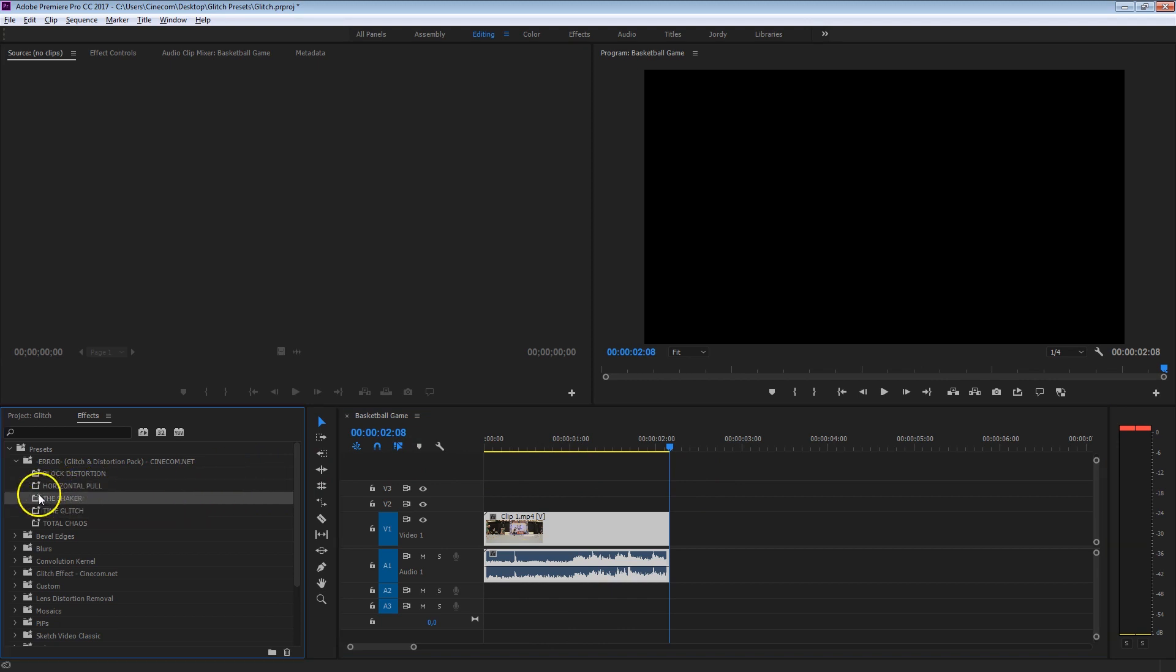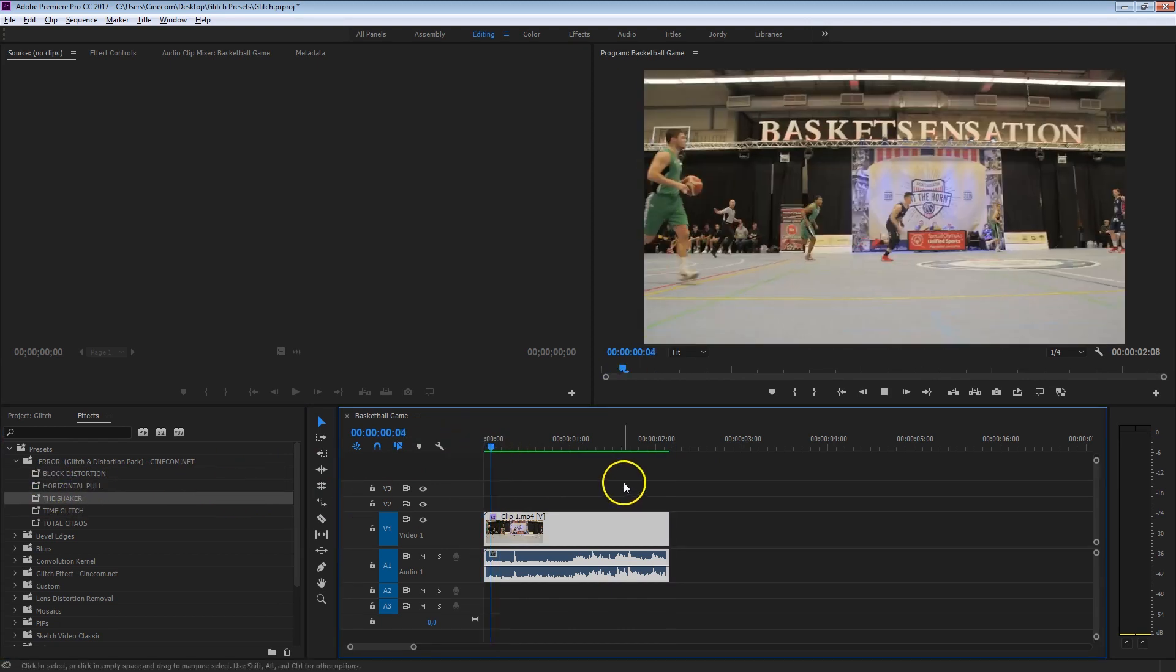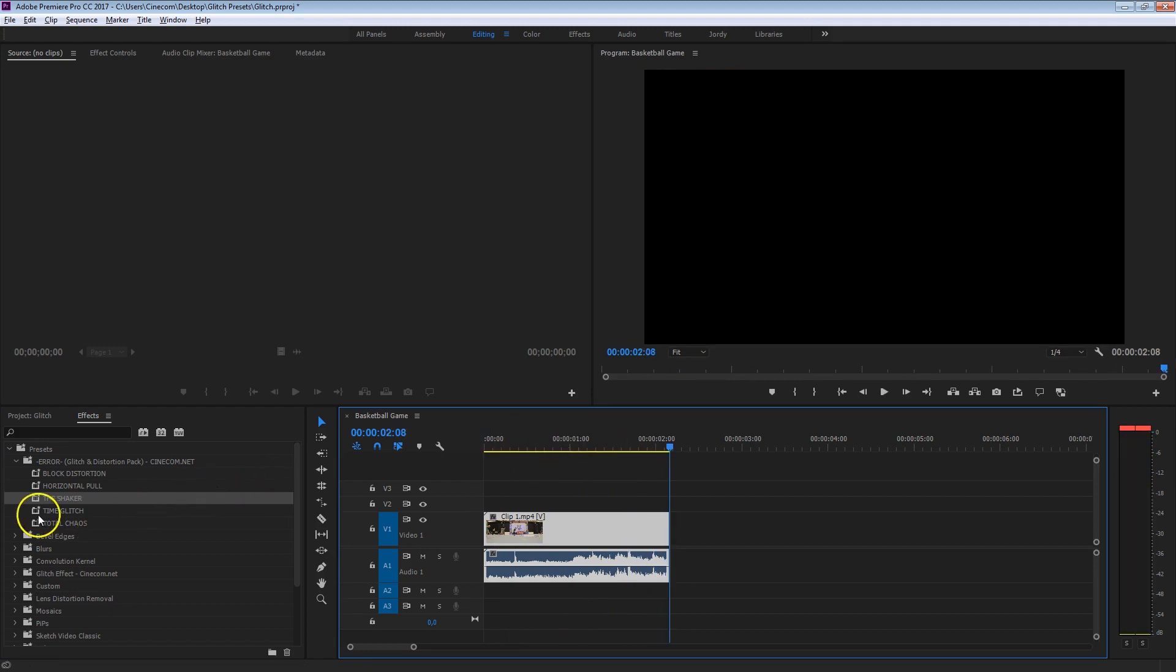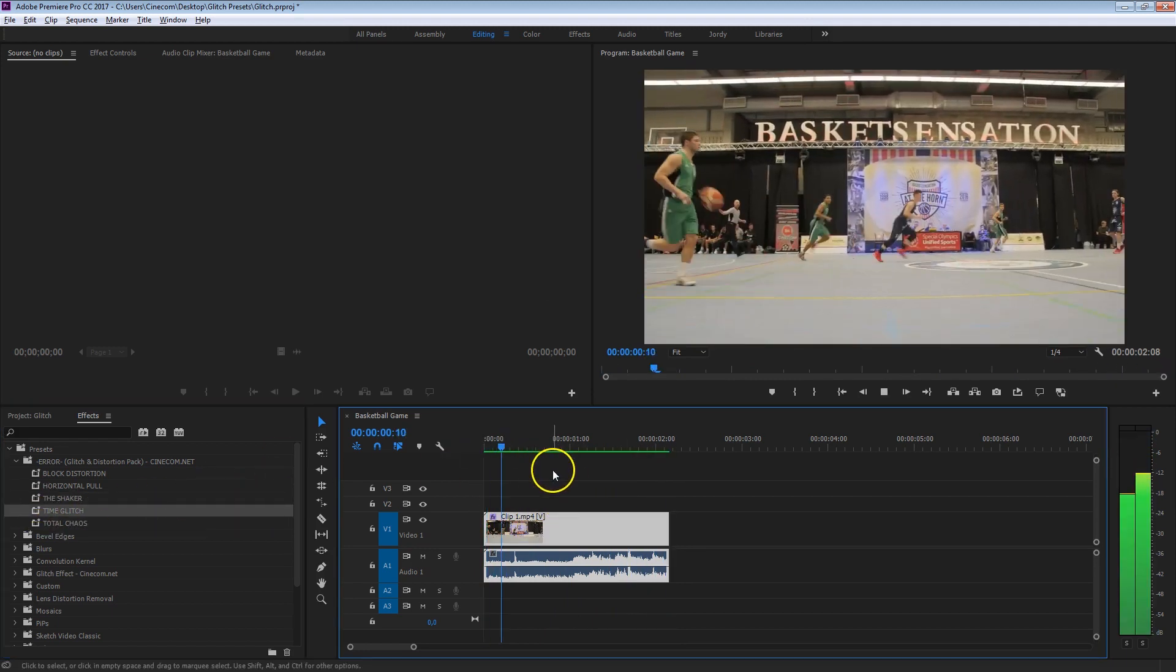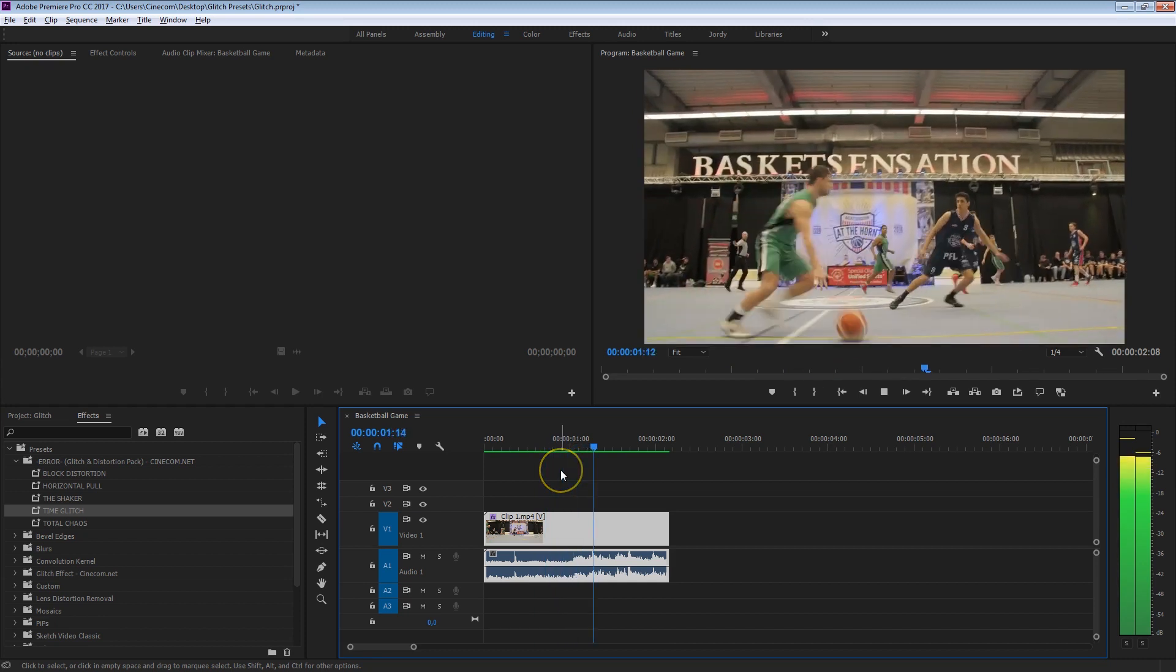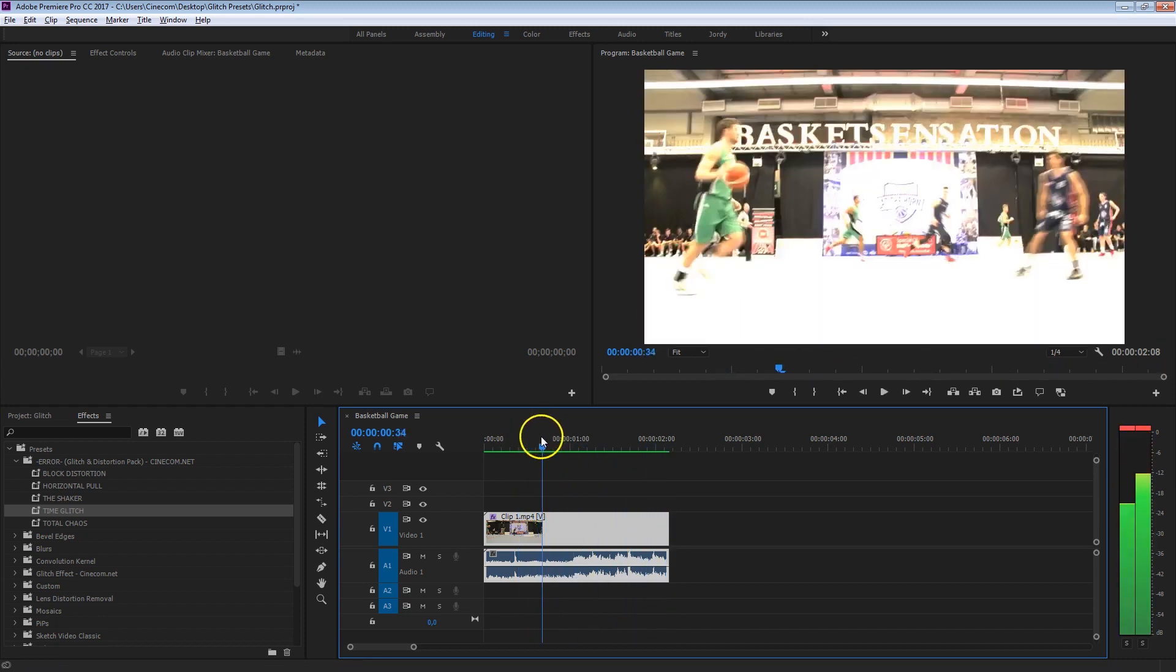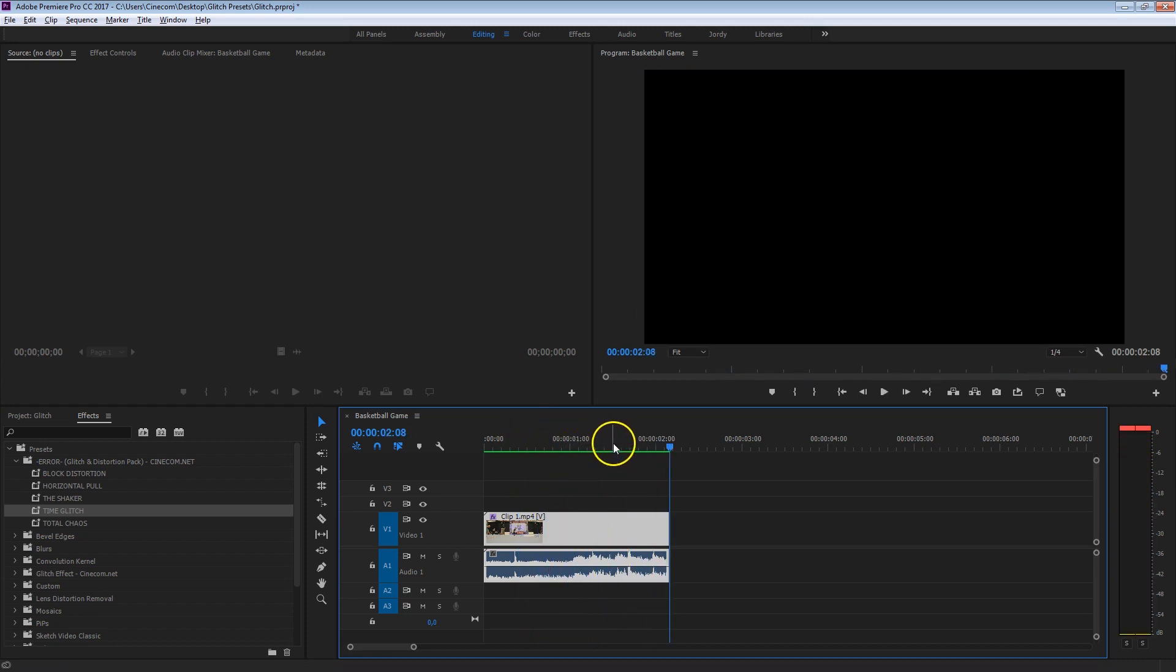Next we've got the Shaker, which totally shakes your video like this. The Forward Glitch effect is a Time Glitch, which is pretty cool as well, definitely for moving shots like these basketball players, as it's going back and forwards.